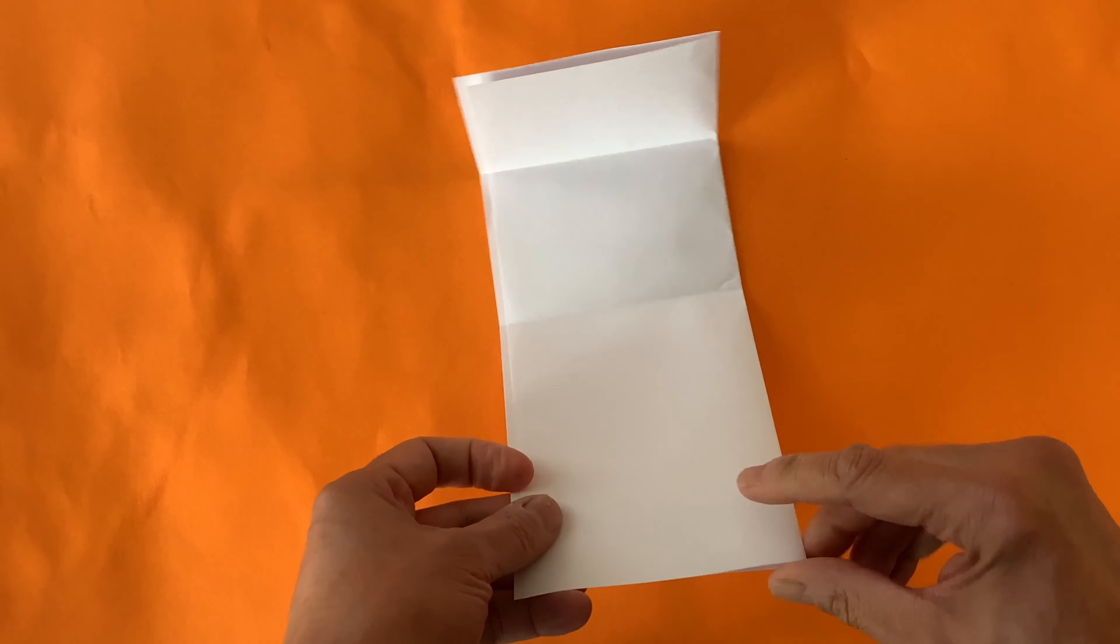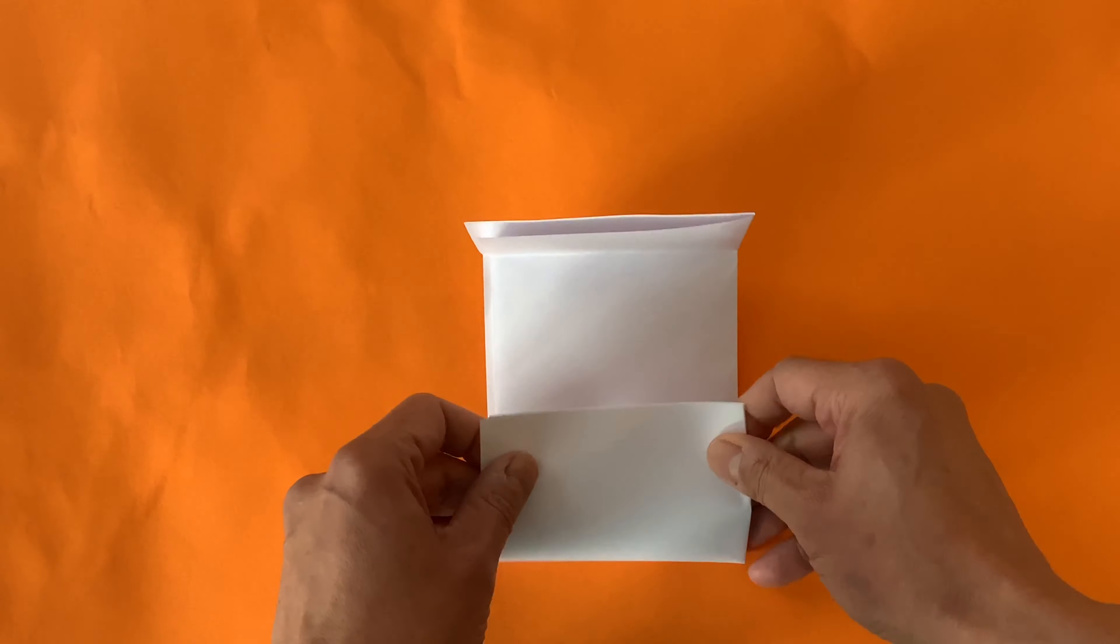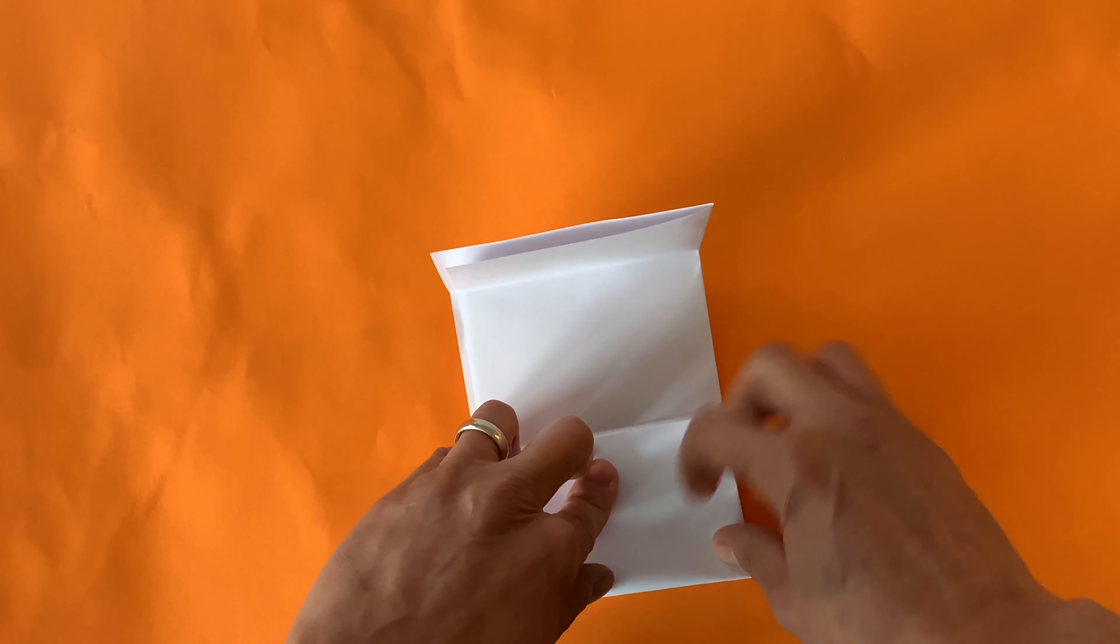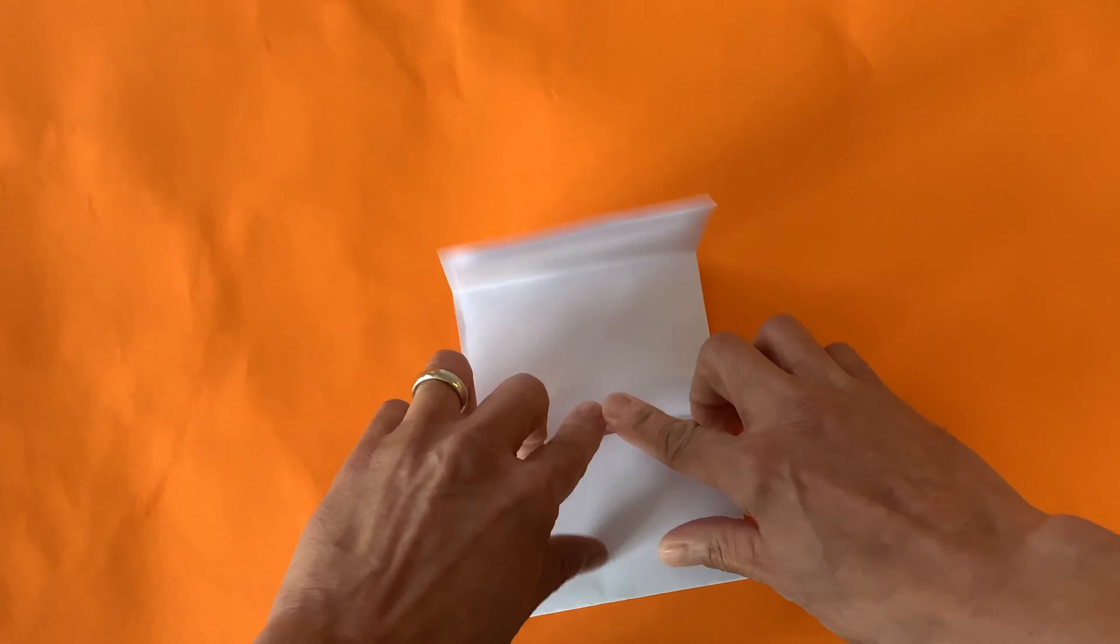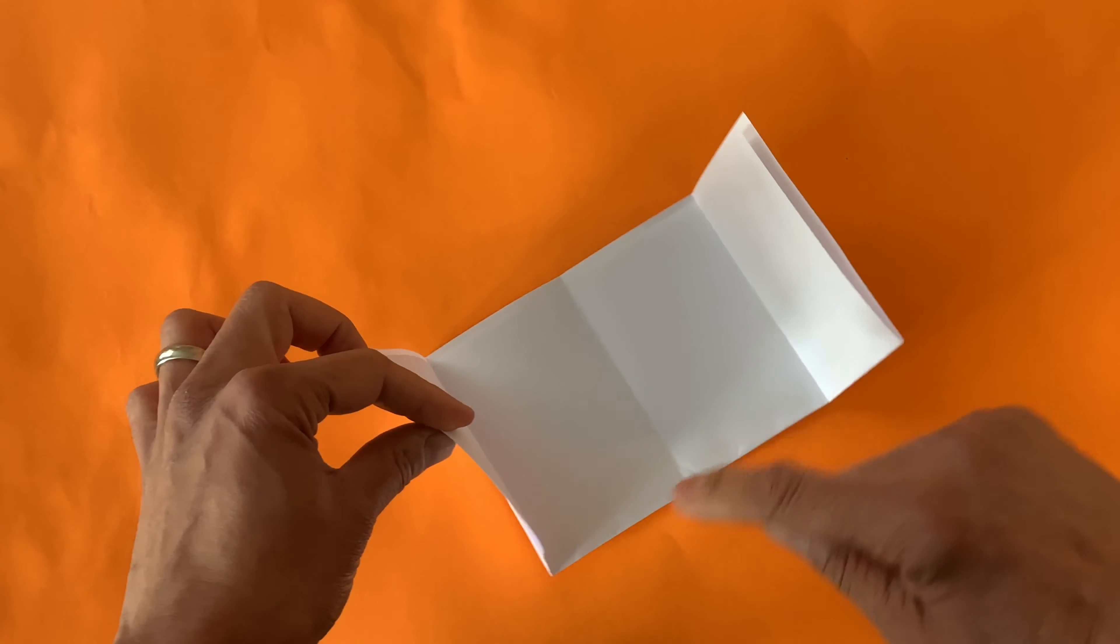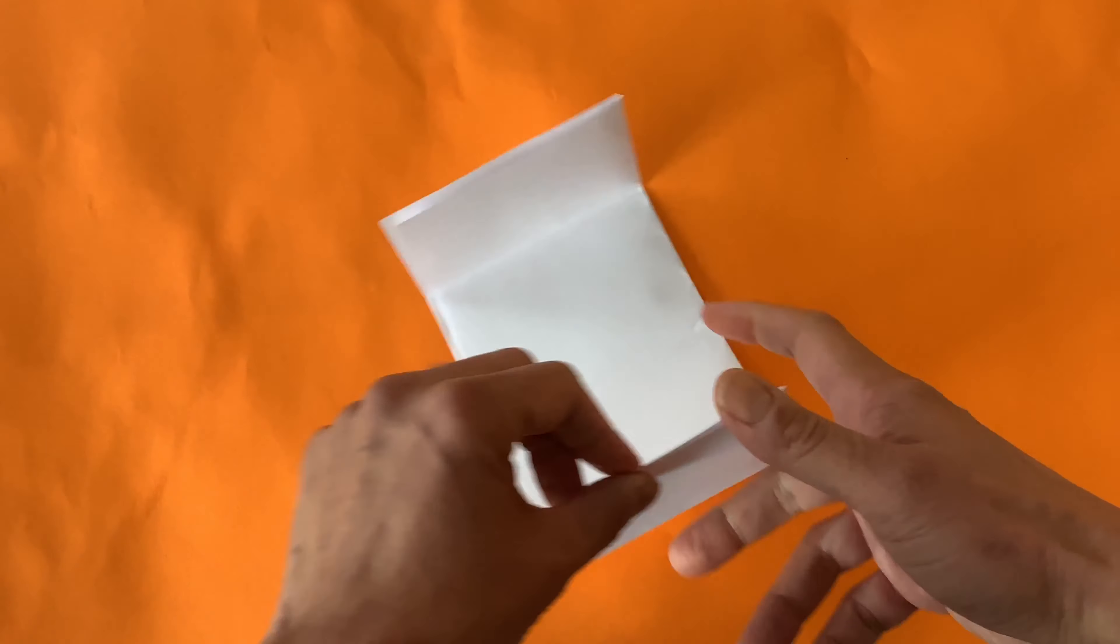Now take the bottom corners and bring them up to that middle crease. And now you have one, two, three creases.